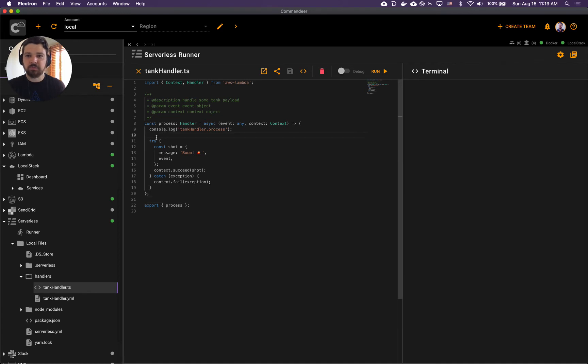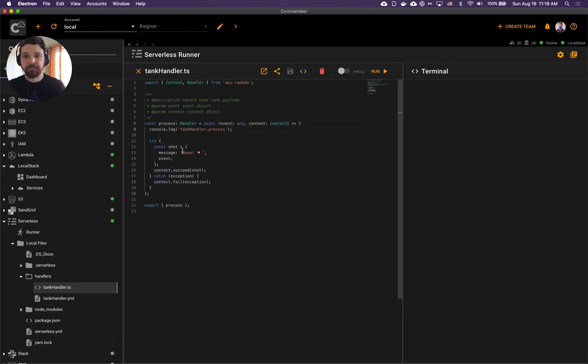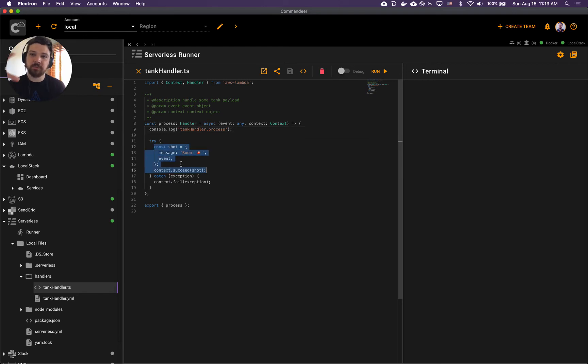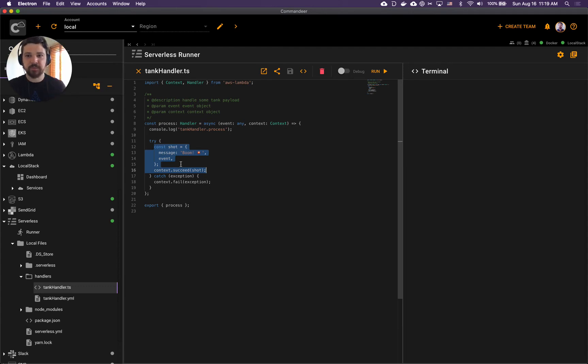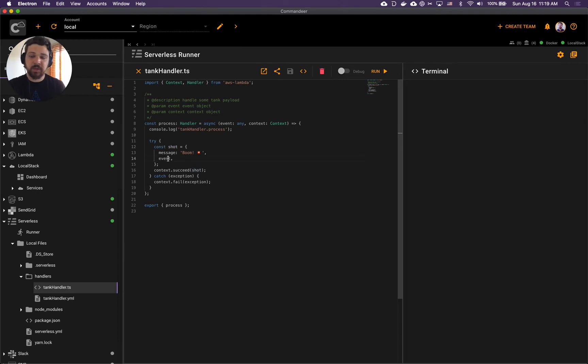The body is pretty straightforward - we receive event and context. In the beginning we say hey we are in the function. Usually you'd put more complicated logic here to do some actually useful work, but in our case we literally just construct an object called shot with the message boom, we put our original event in there, and we call context succeed with that.